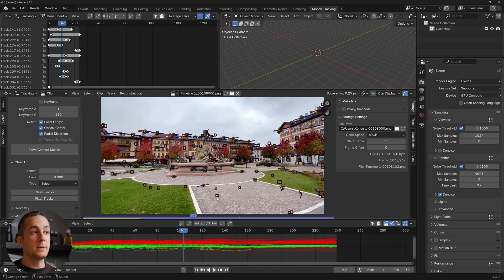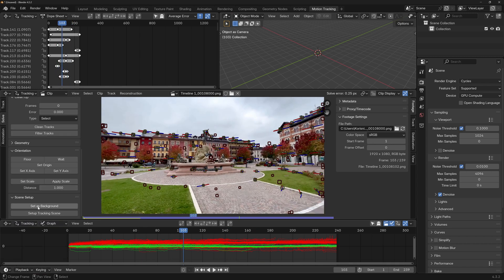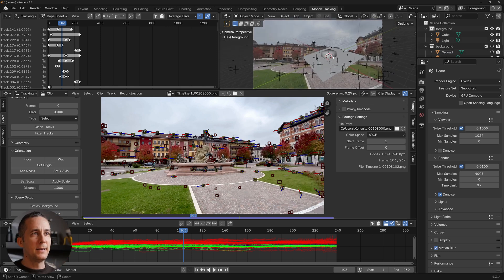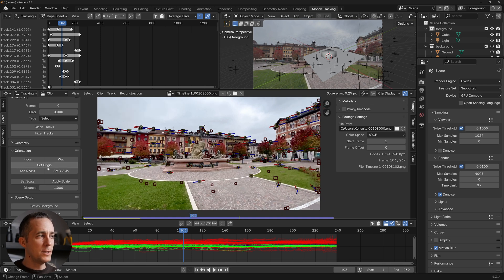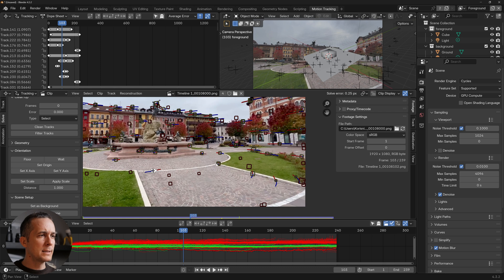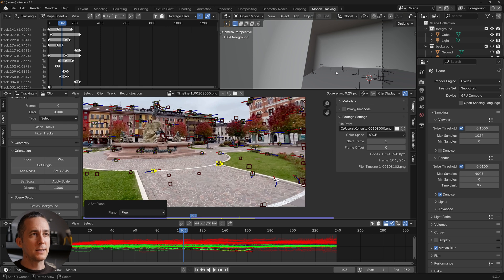The next step is to scroll down to 'Set Up Tracking Scene.' After clicking it, things will look a bit chaotic — there's a plane, a cube, and the orientation is off. We need to set the floor, origin, X and Y axes, and scale. For the floor, select at least three markers, then press Floor. Things will shift dramatically — don't worry.